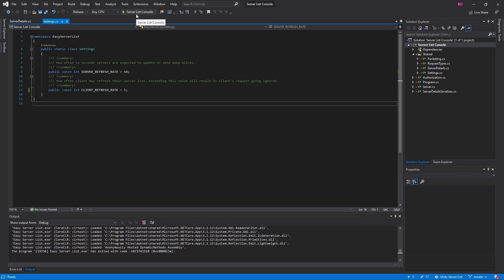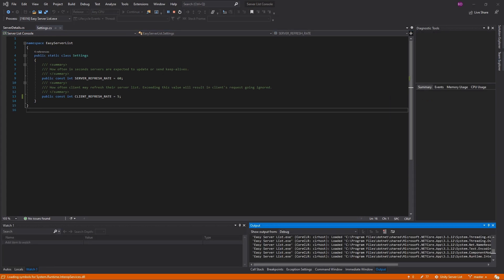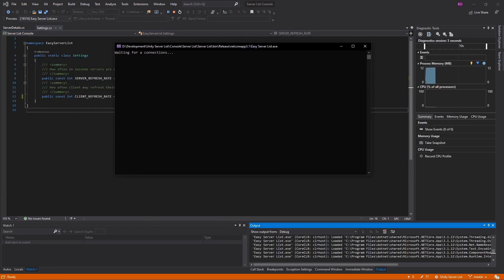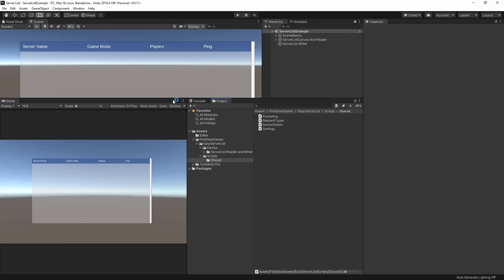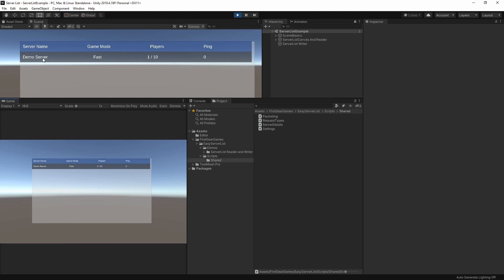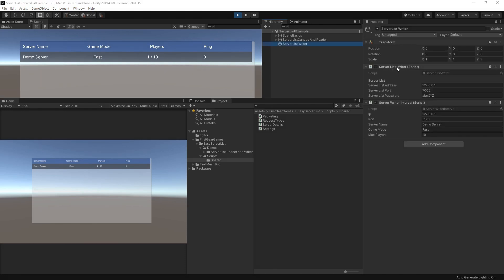This is the actual server list console application — this would be on whatever server you like, for example a dedicated hosting where all clients would connect to, and that's configurable inside the Unity app. I'm going to start the server list and you can see it's waiting for a connection. If I go back to Unity and hit play, you'll see that I am adding a demo server with game mode 'fast' and players one out of ten. The server list writer is the actual component used to write to the server list.